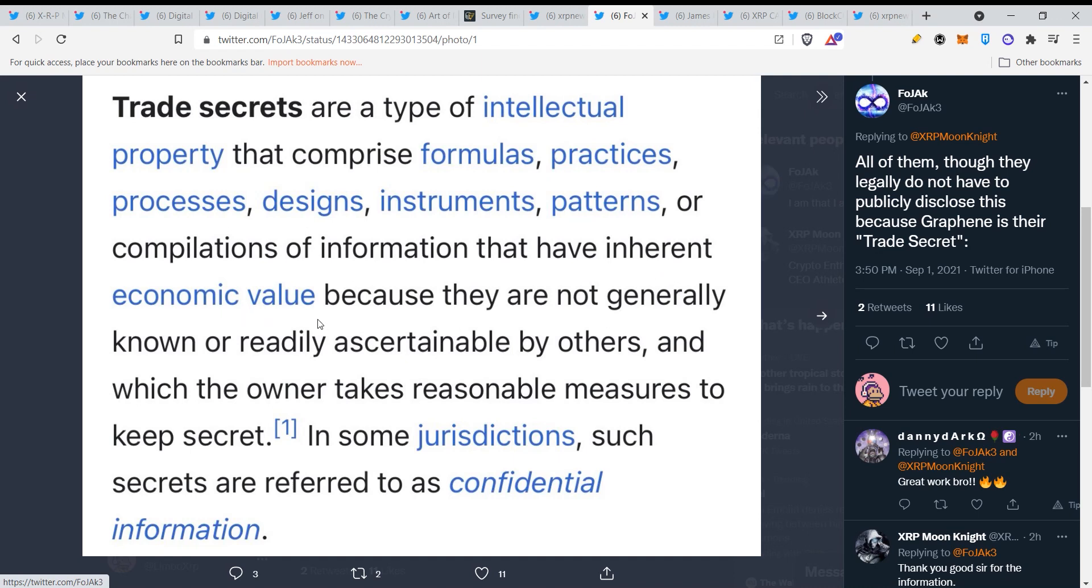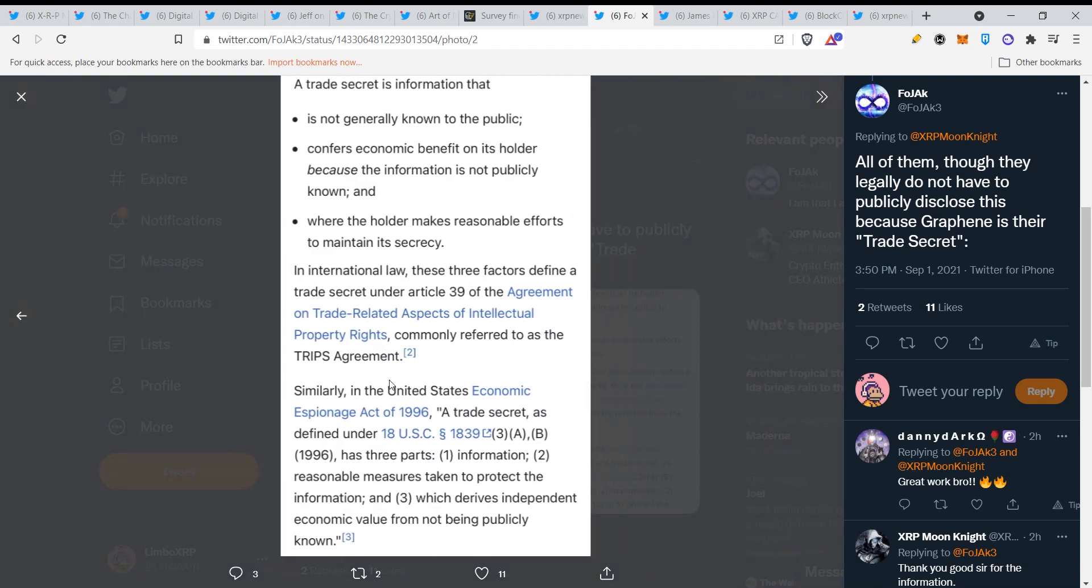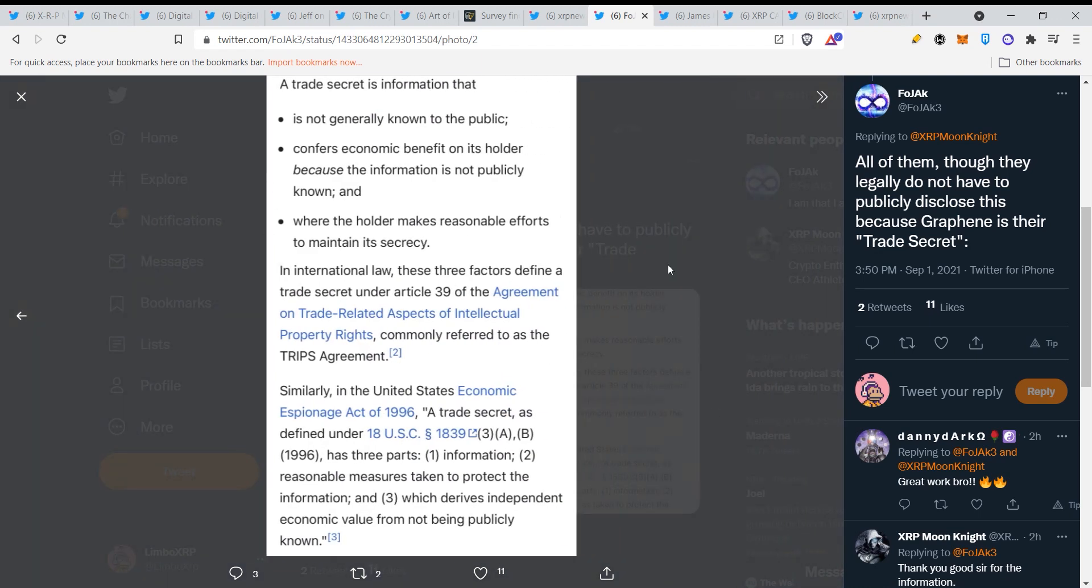Pause the video and read this guys. I want you to read this. The trade secret is information that is not generally known to the public, confers economic benefit to its holder because the information is not publicly known, where the holder makes reasonable efforts to maintain its secrecy.